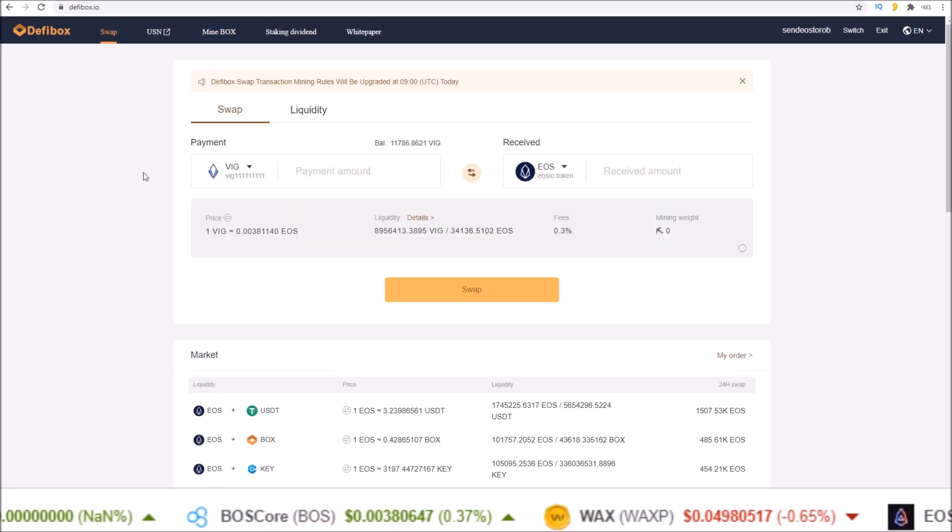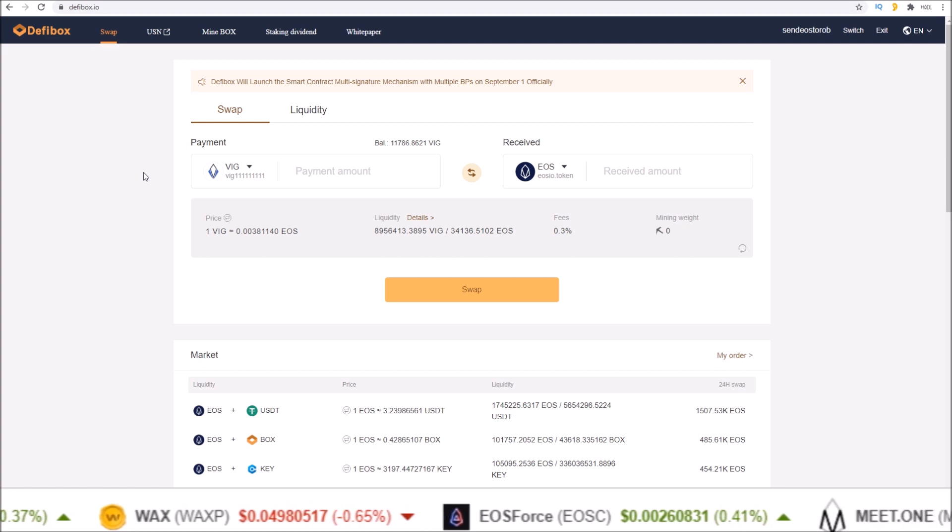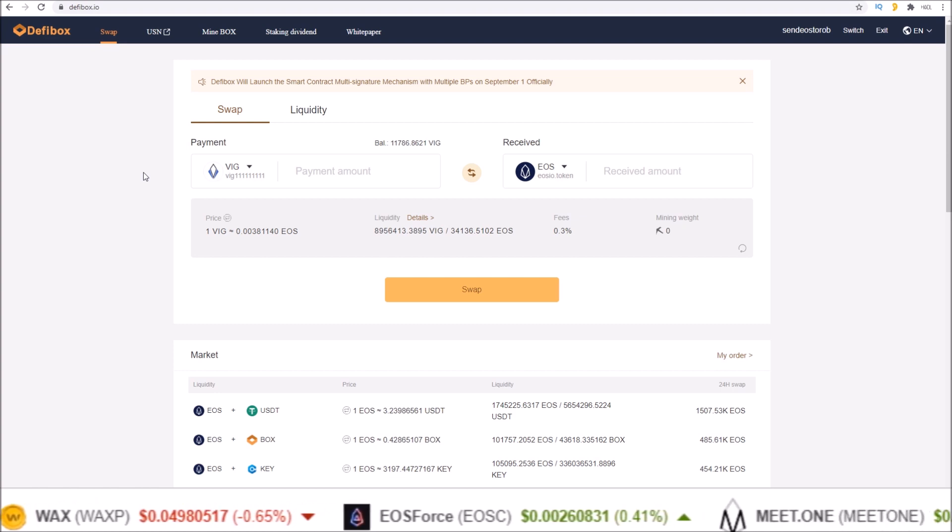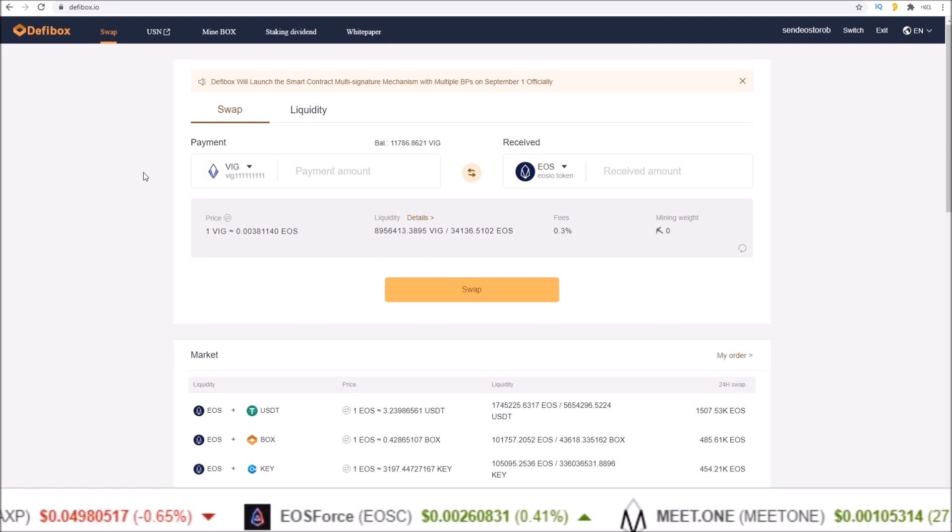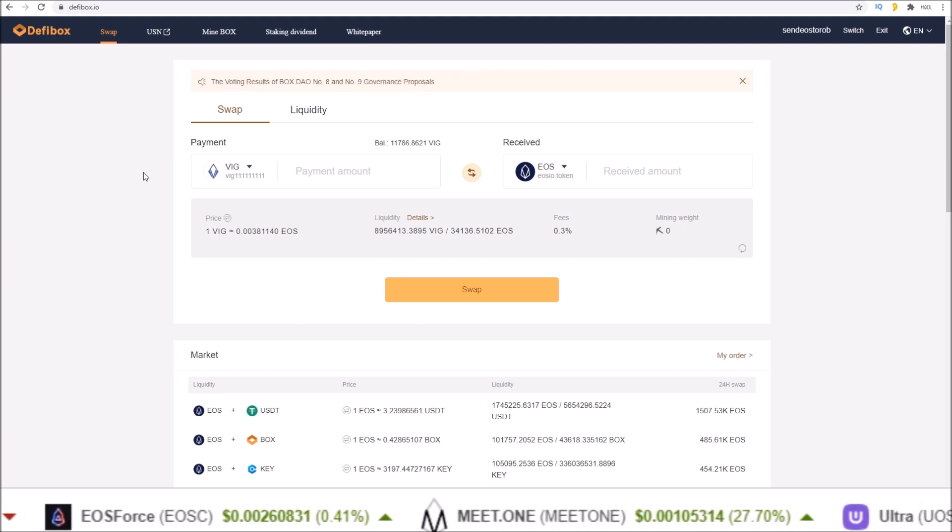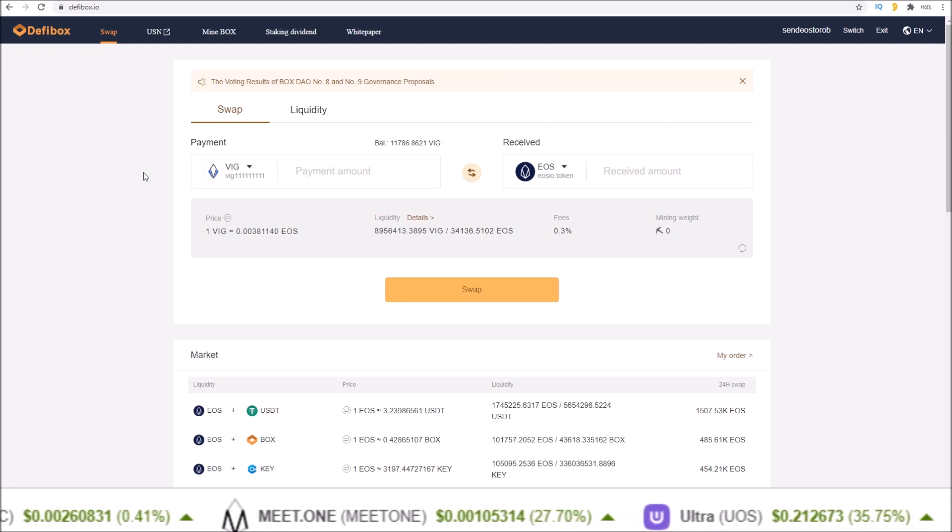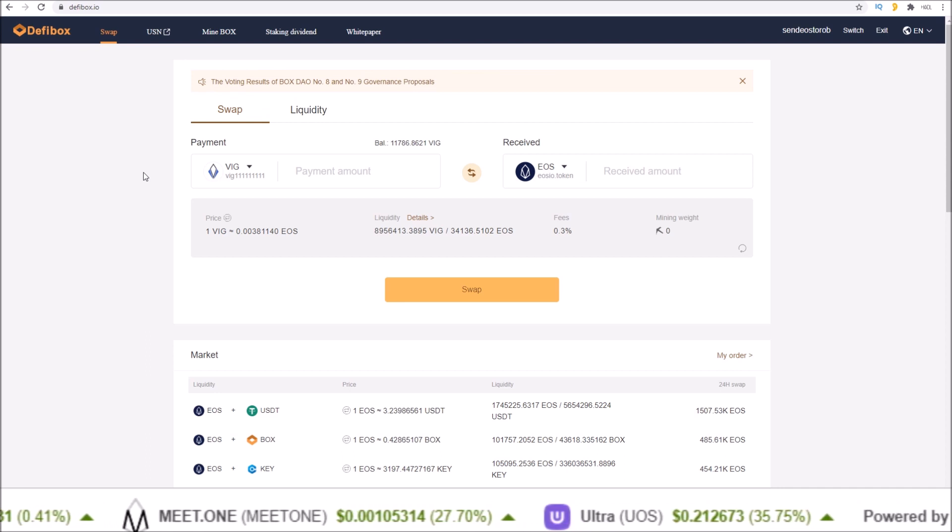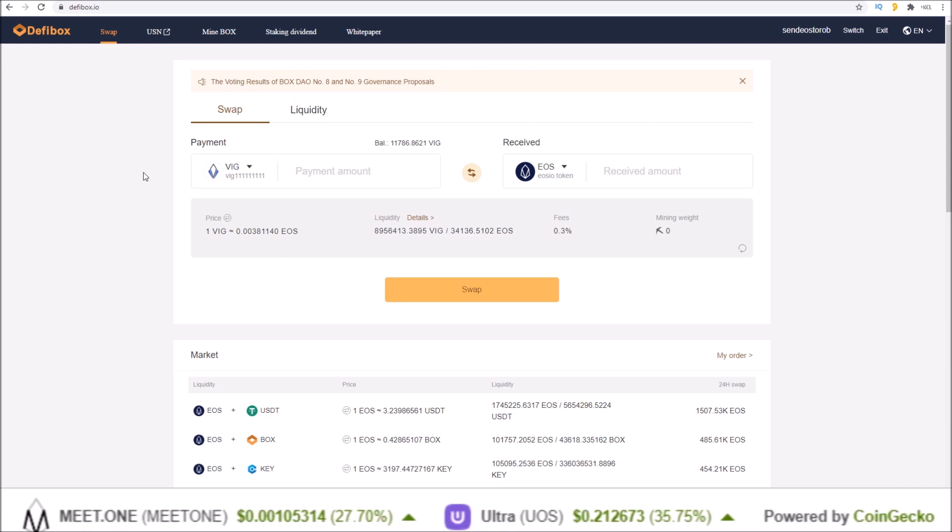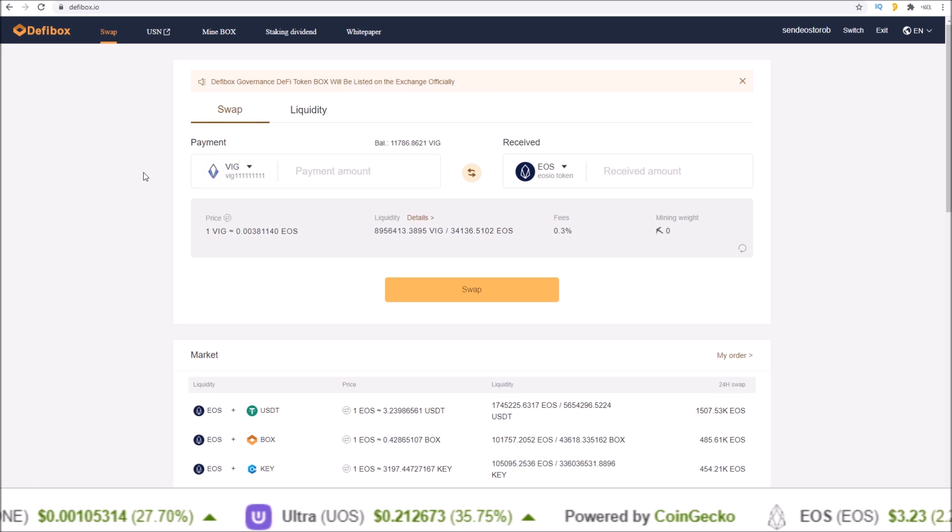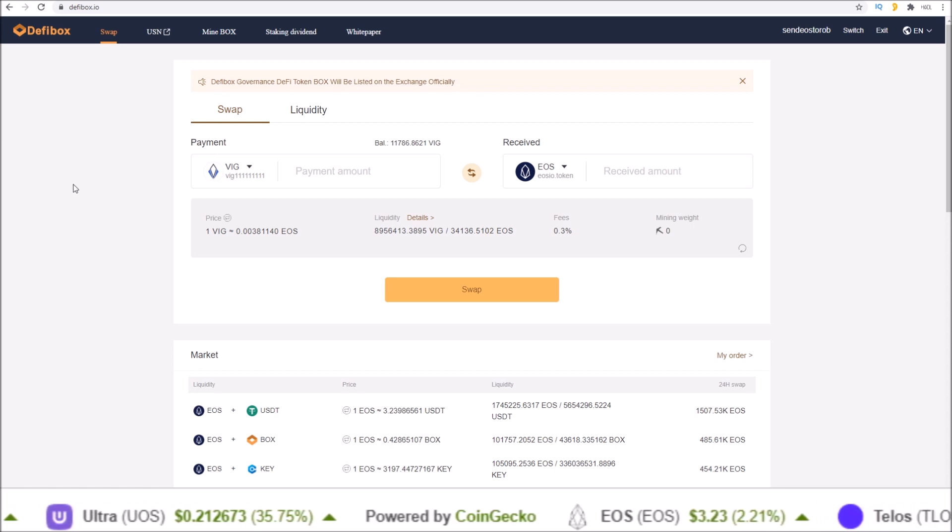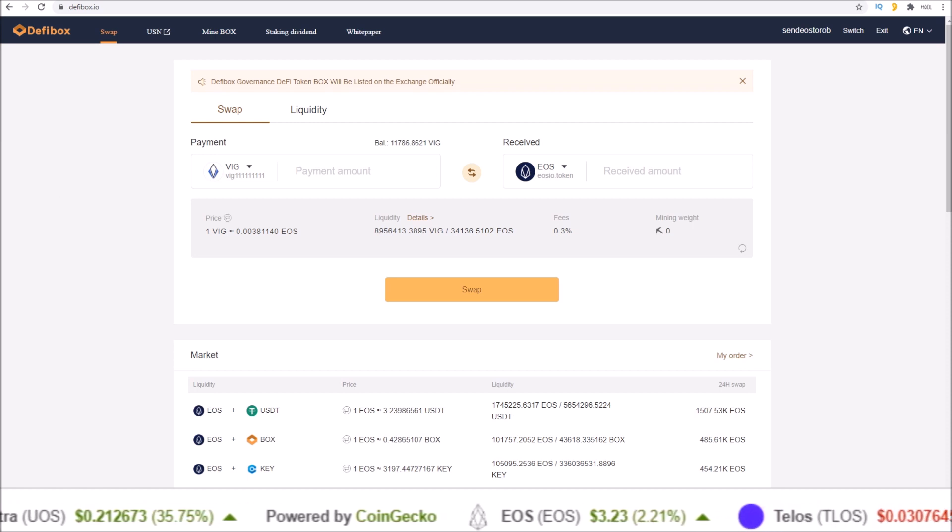If you found this walkthrough helpful, drop a like. Make sure you're subscribed, click on that notification bell to join the Hodl gang. I'll leave a link to defibox.io in the description and check out the other links as well. Follow Hodl EOS on Twitter. But that's going to do it for me for this one guys, I will see you in the next one.